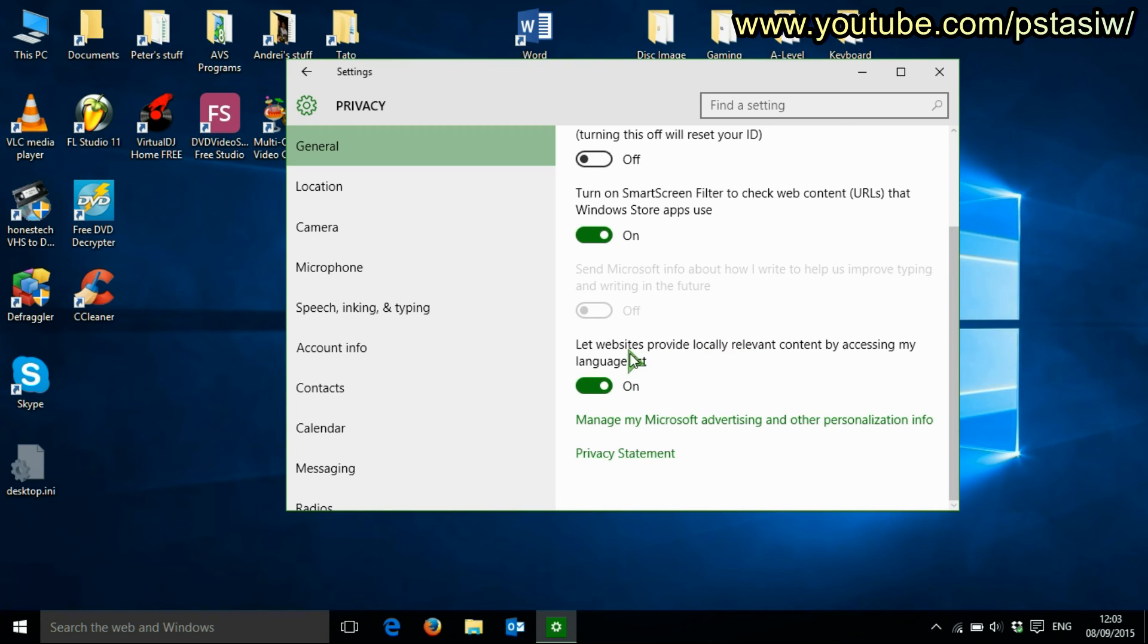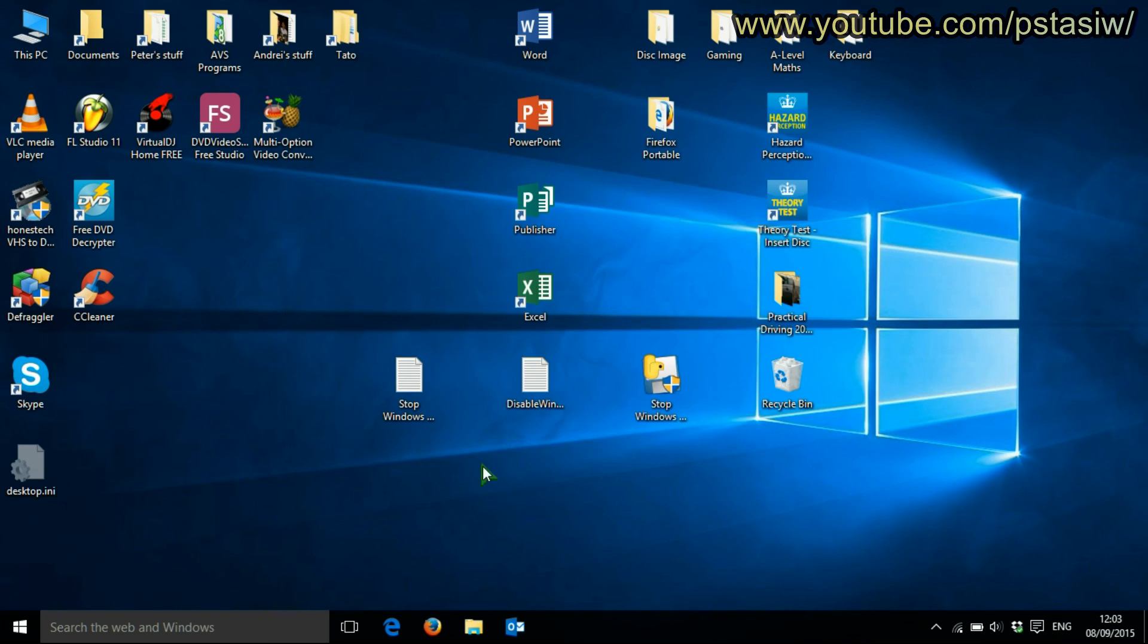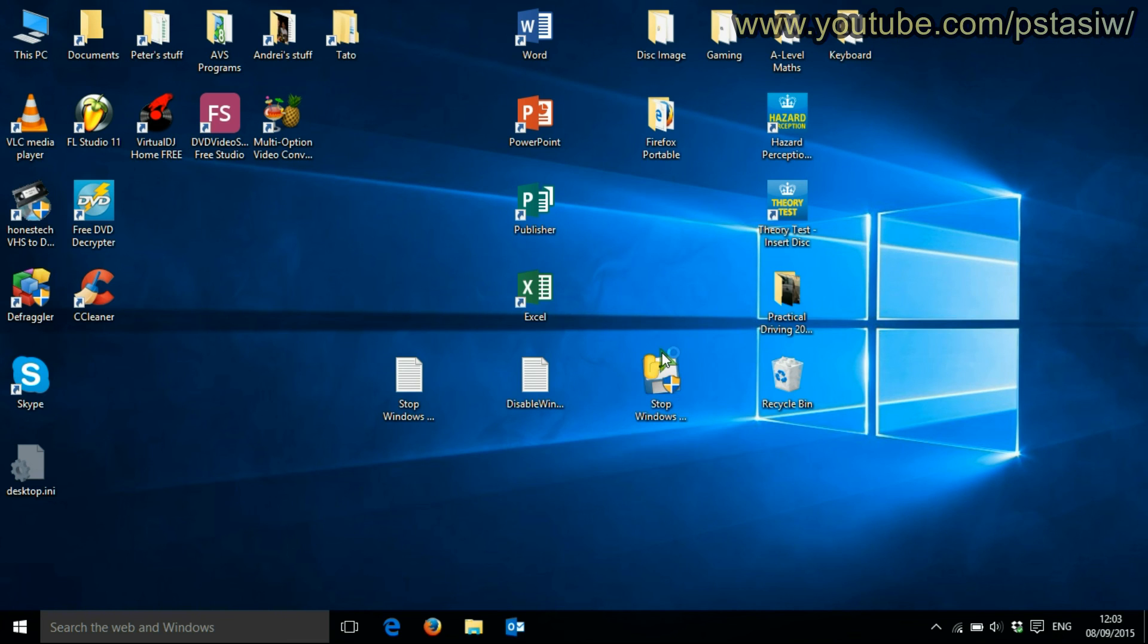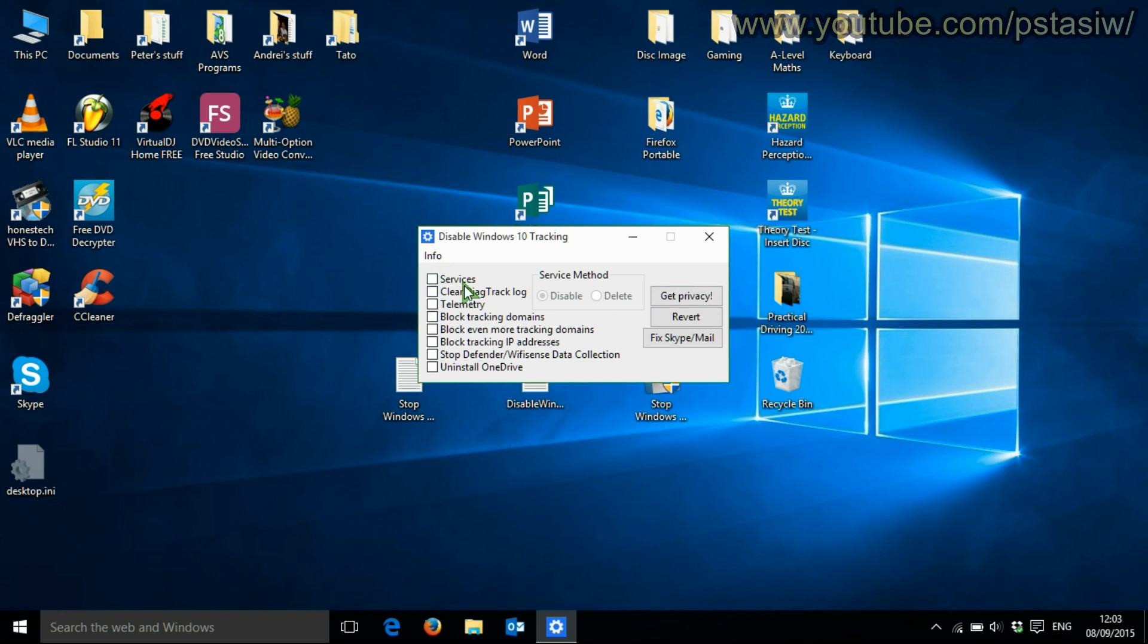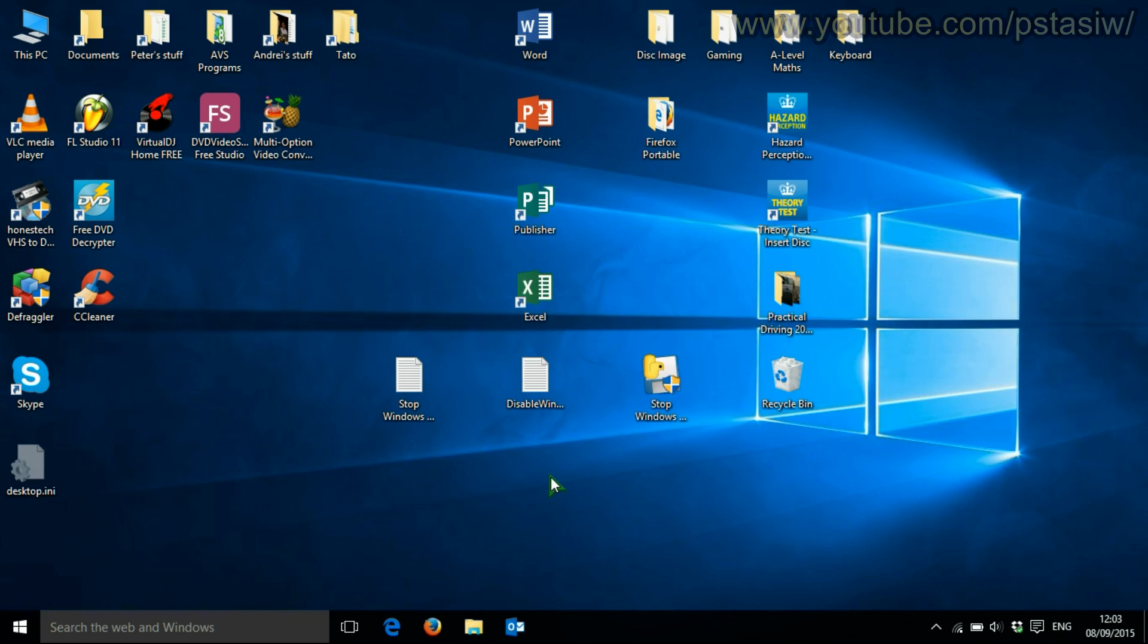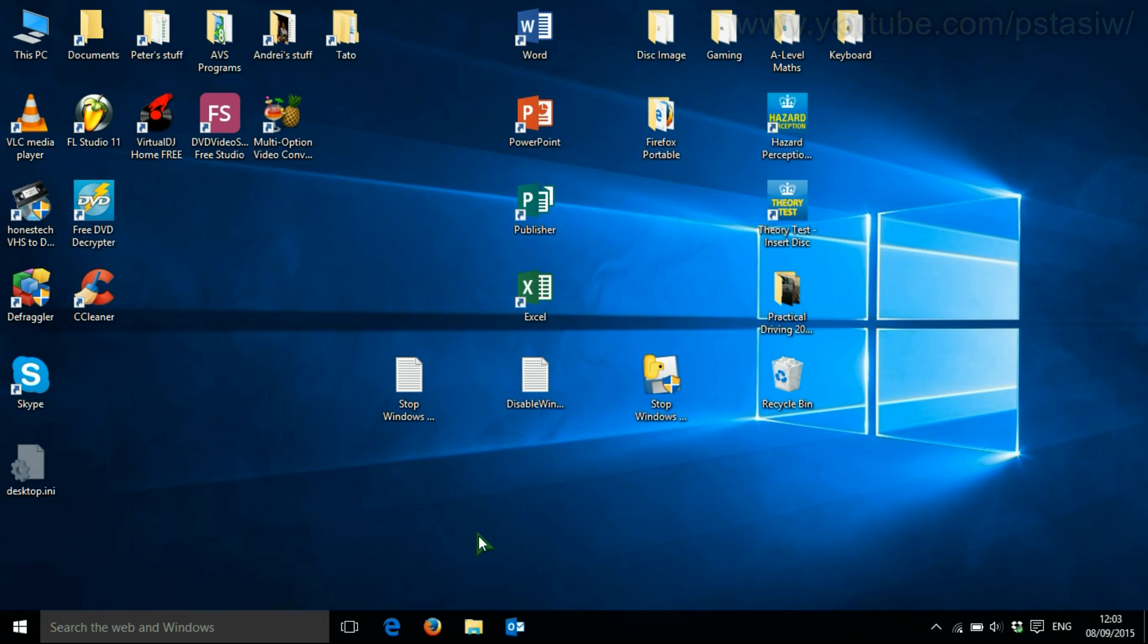And that's it. If you ever want to revert it, just click on it again and revert the ones that you ticked off. That's it - that's how to stop Windows 10 tracking you.